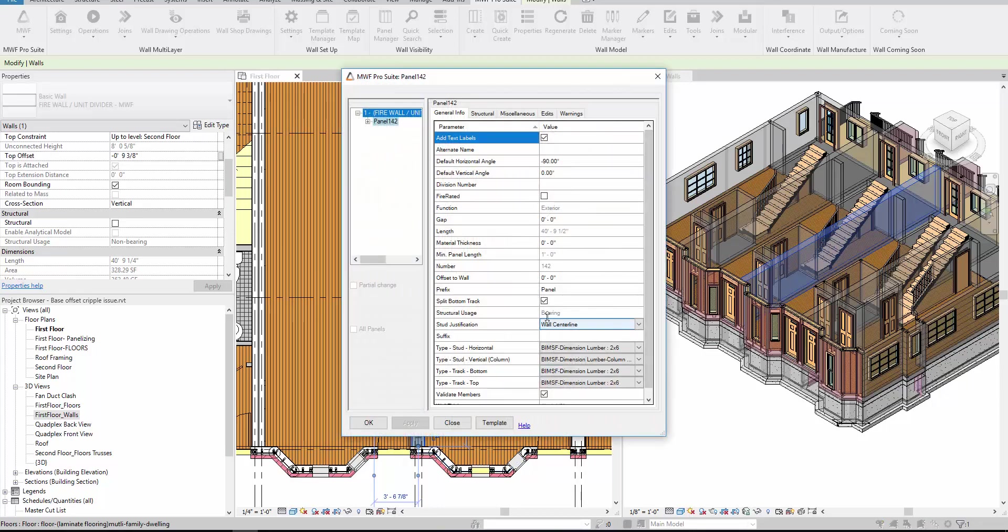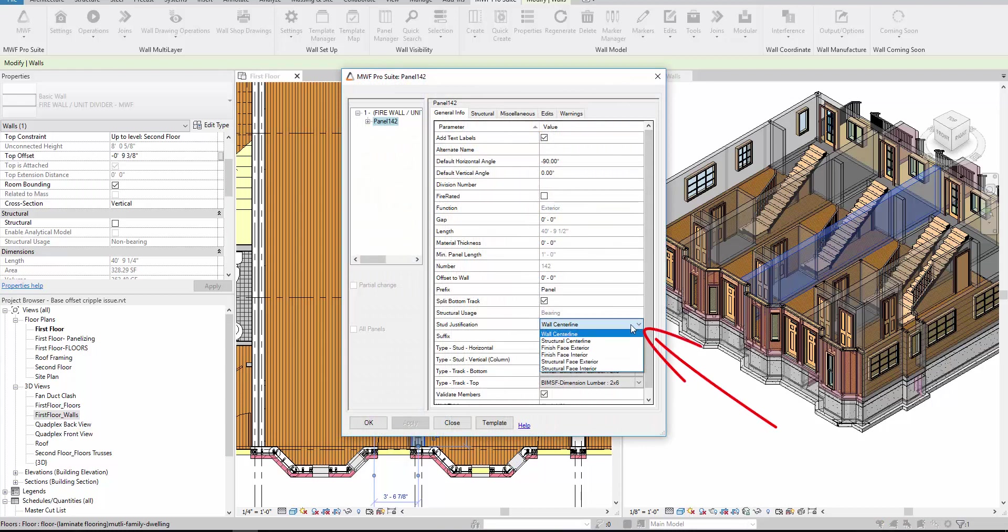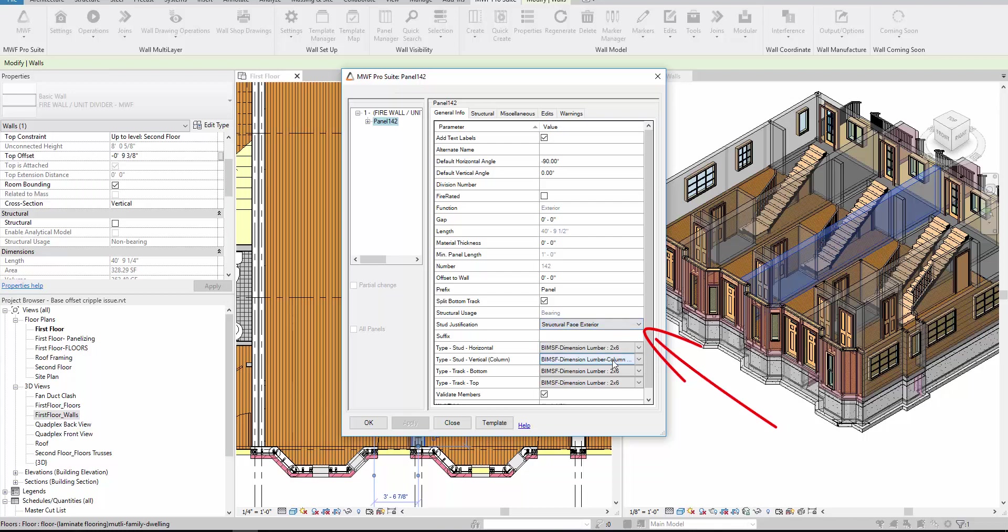And here we're going to change the justification from wall center line. We're not going to put it on the structural center line. We're actually going to put it here on the structural face exterior, and we can say okay here.